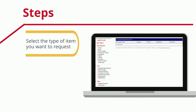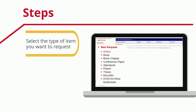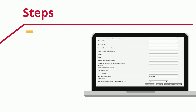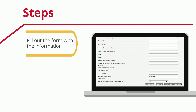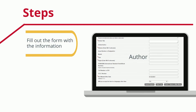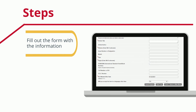Under the New Request menu on the left, click on the type of item you want to request. Then fill out the form with the information you have about the item. Including the ISBN or ISSN will greatly speed up how long it takes to fulfill your request. Be sure to click Submit Request.